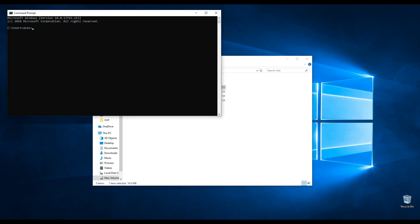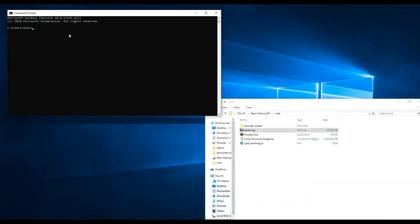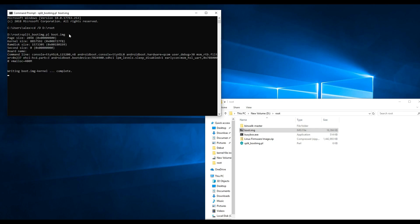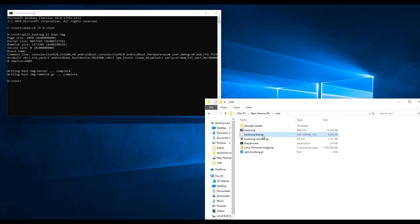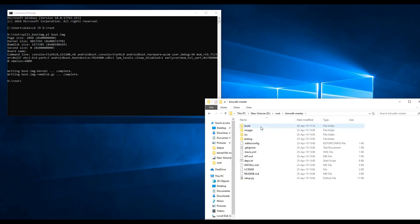Next, open a command prompt. Type the cd command with the /d switch and specify the path to the folder with the required tools for kernel file extraction, then press Enter. Next, you will unpack the boot.img file using the Perl script. Type the Perl script name and the boot.img name and press Enter. This action results in a boot.img kernel file.